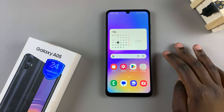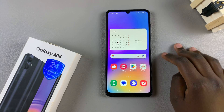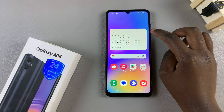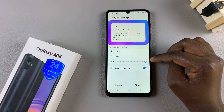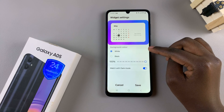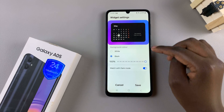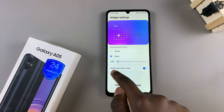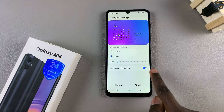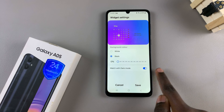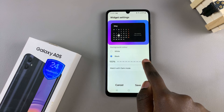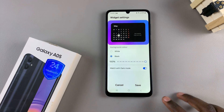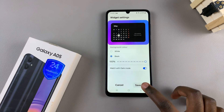From here, we can now customize the widget. Simply long press on it, select settings, and choose the color of the widget. You can have it in white or black, as well as increasing or decreasing the opacity, and having it match with dark mode. It's up to you to customize your widget, and when you're finished, tap on save to apply the changes.